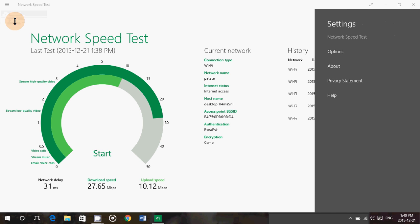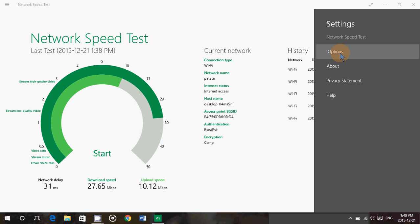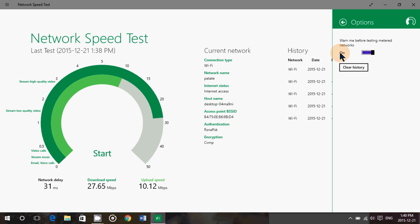In the settings, you have options. The options are to warn you if you use a metered connection. It's going to warn you that it's going to use data because it does use data to make the test. So it warns you, and that's nice. That switch is on by default.